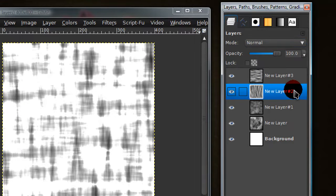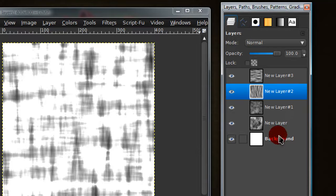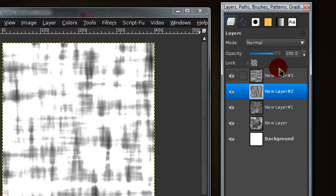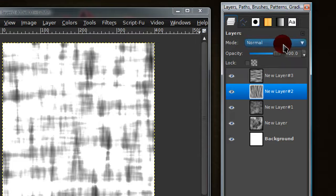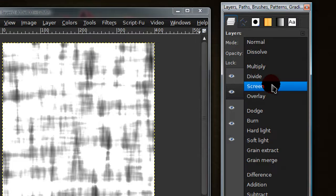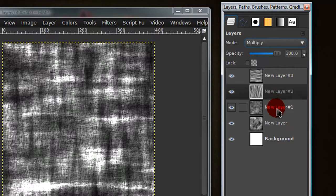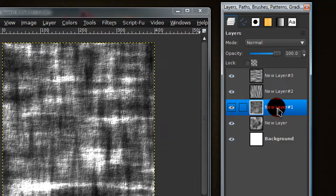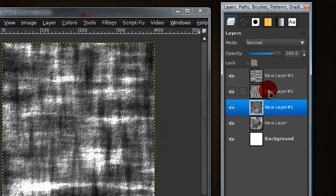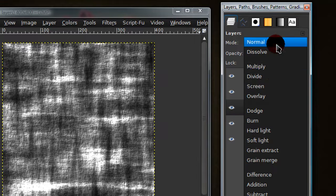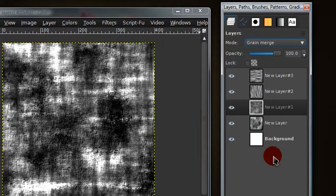On the new layer, the third new layer, or the second layer in your layers dialog, set that onto multiply. And on the second layer, or on the layer where you did the clothify effect, set this onto grain merge.